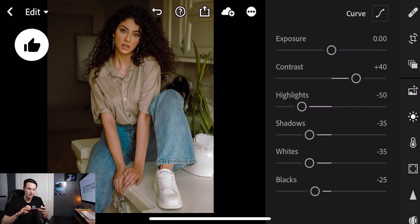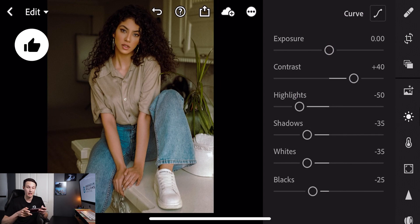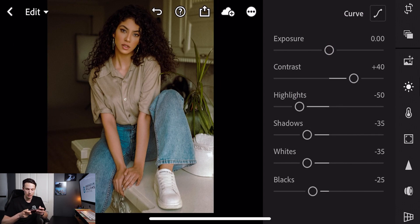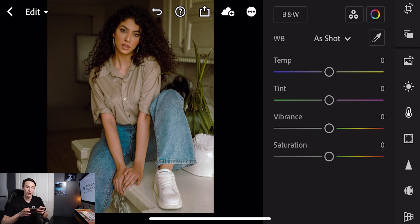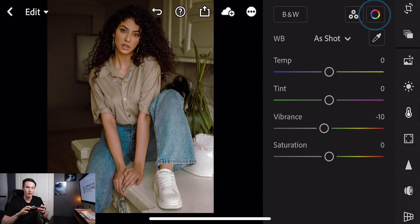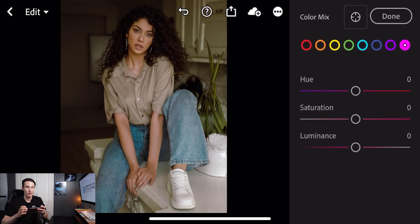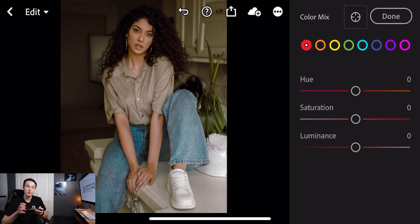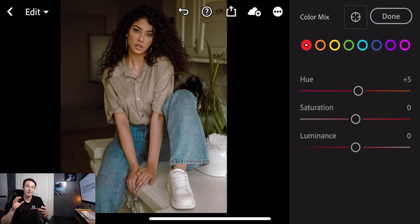Everything here is looking good so I'll click done, and now we can start with our color adjustments. Clicking on our color option, we're going to set our vibrance to minus 10. Next we're going to go to our color mix option — this is where the bulk of our adjustments are going to be made for creating this style. Starting in the reds option, I'm going to set the hue to plus 5, which just moves the reds to a slightly more orange hue — the orange and reds together are what create the brown look we're trying to create.